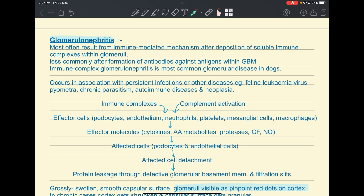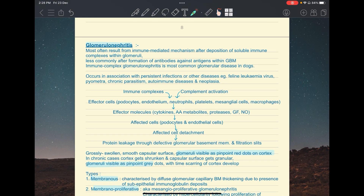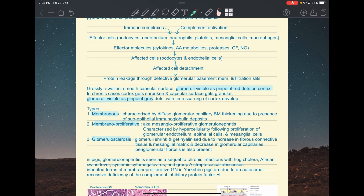Immune-mediated glomerulonephritis usually occurs in association with persistent infections, autoimmune diseases, feline leukemia virus, chronic parasitism, or neoplasia. Grossly, lesions include a swollen smooth capsular surface with glomeruli visible as pinpoint red dots on the cortex. In horses, pinpoint red dots can be normal in a healthy kidney, but in other animals this finding suggests glomerulonephritis; in chronic cases, the cortex gets shrunken and granular and the red dots turn grey.